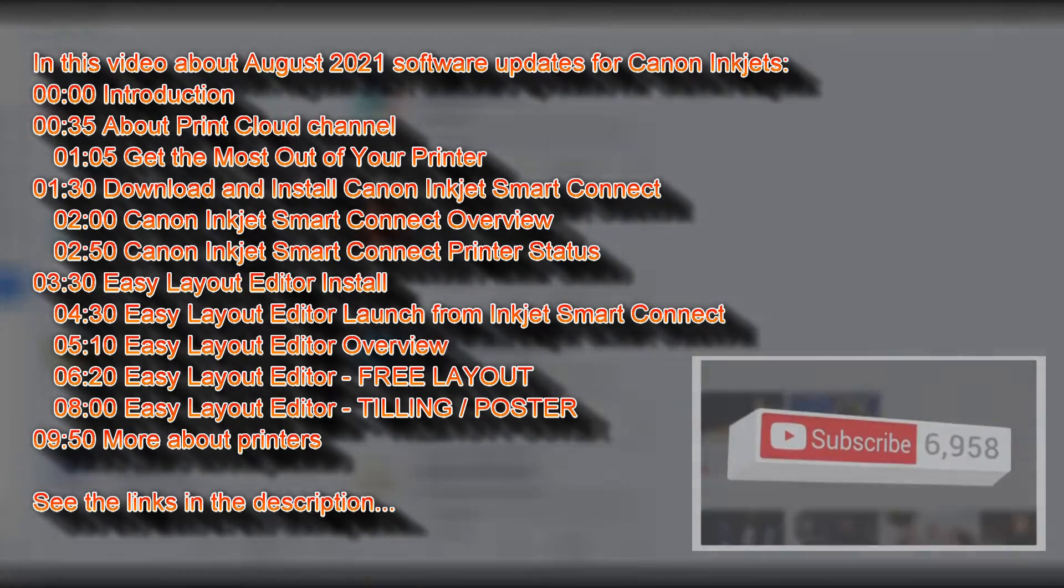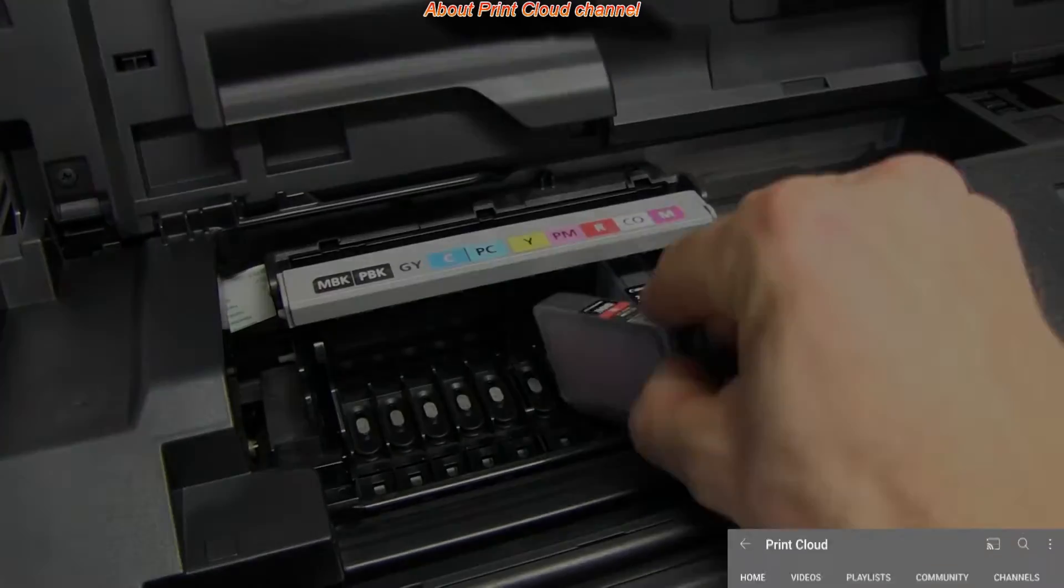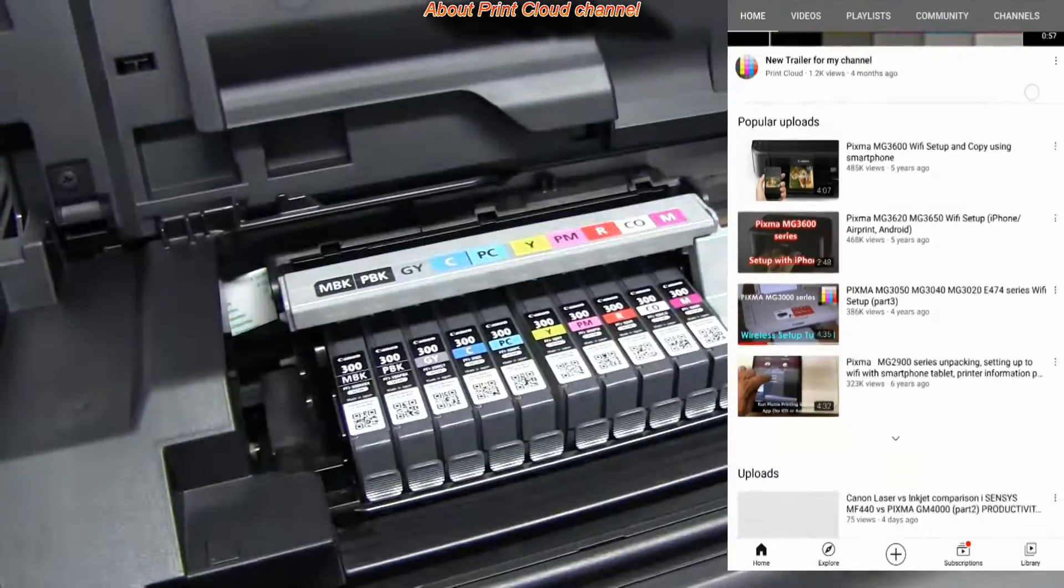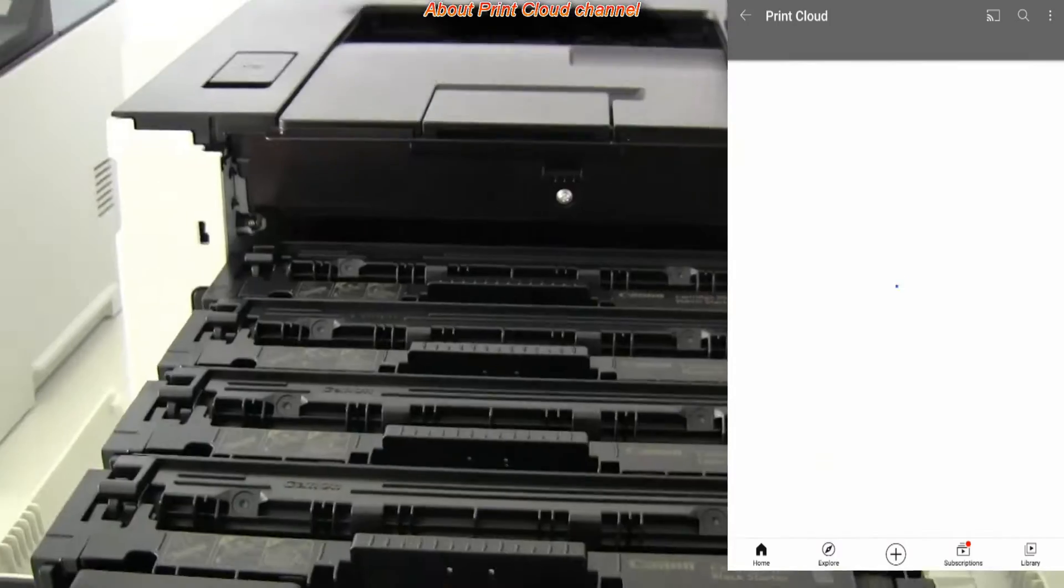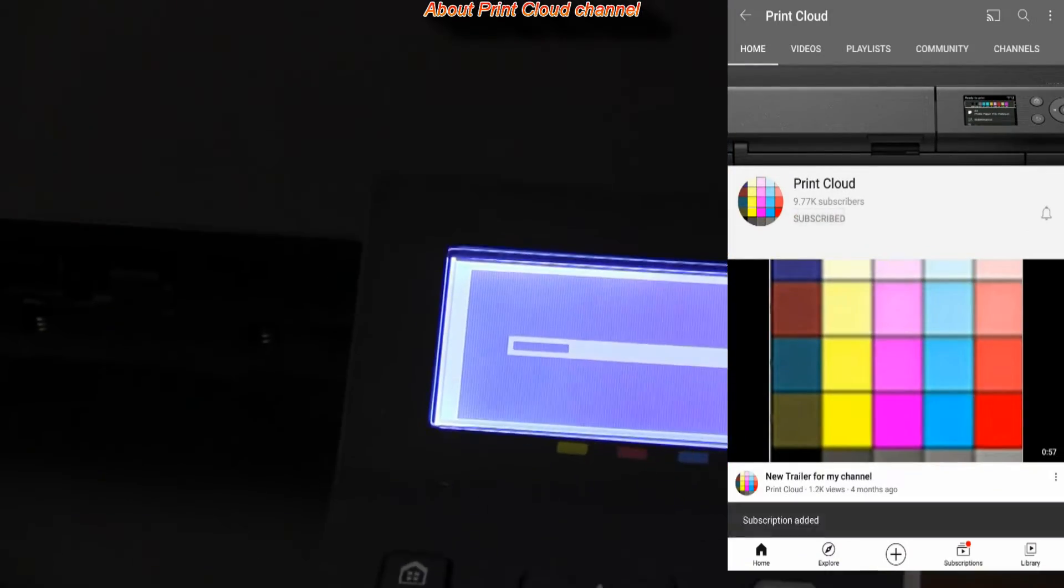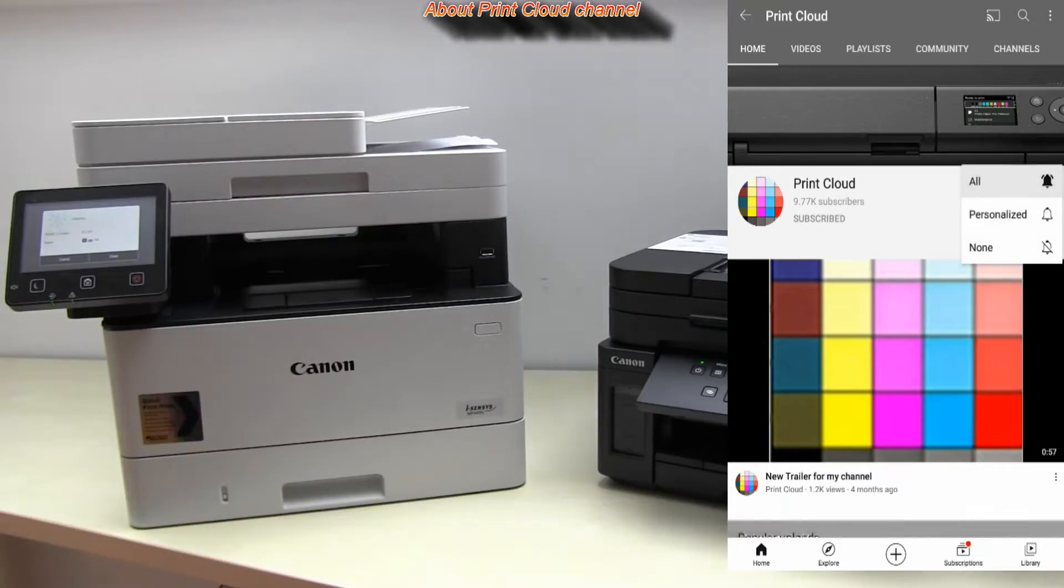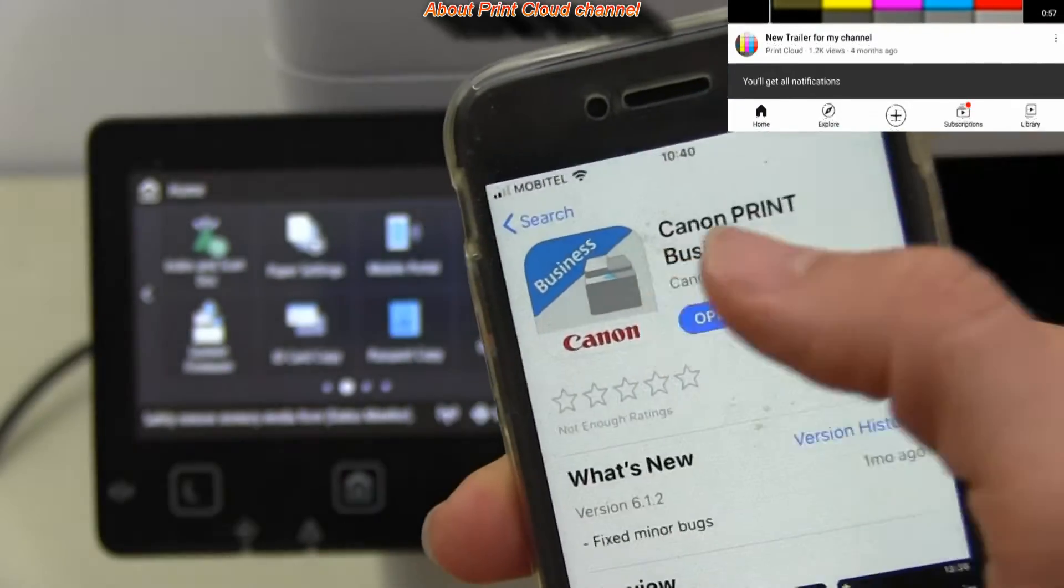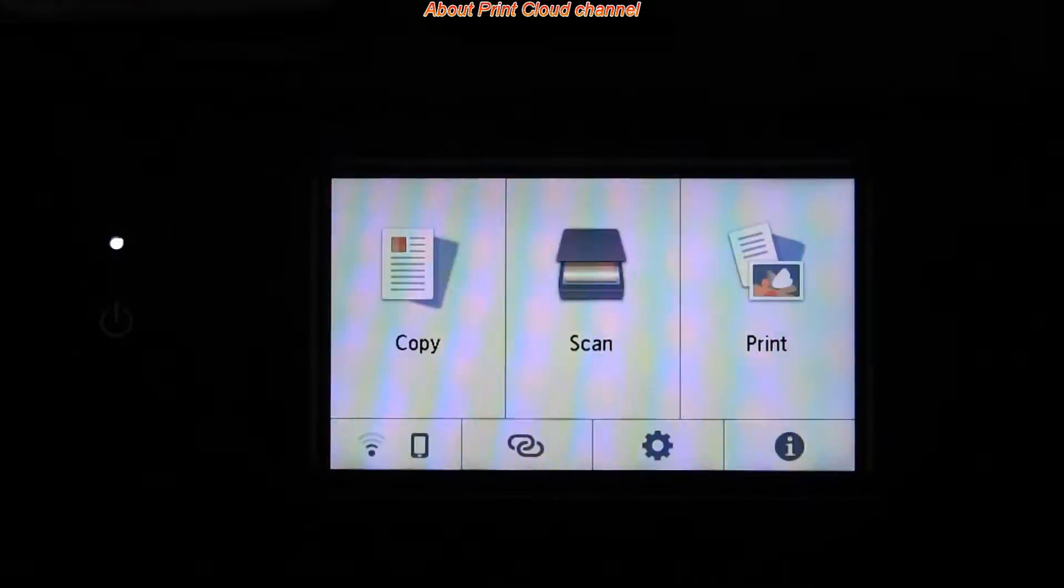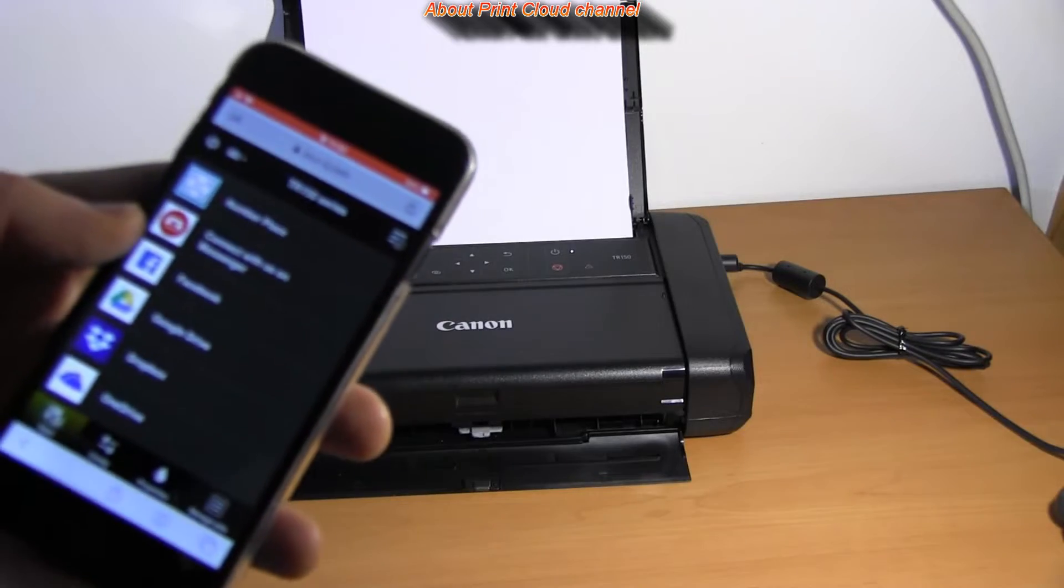In the PrintCloud YouTube channel you will find from product overviews to what is in the box, setting up printers, connecting them to the network, additional advanced tutorials for connectivity, cloud connection, smartphone connection, firmware upgrade.